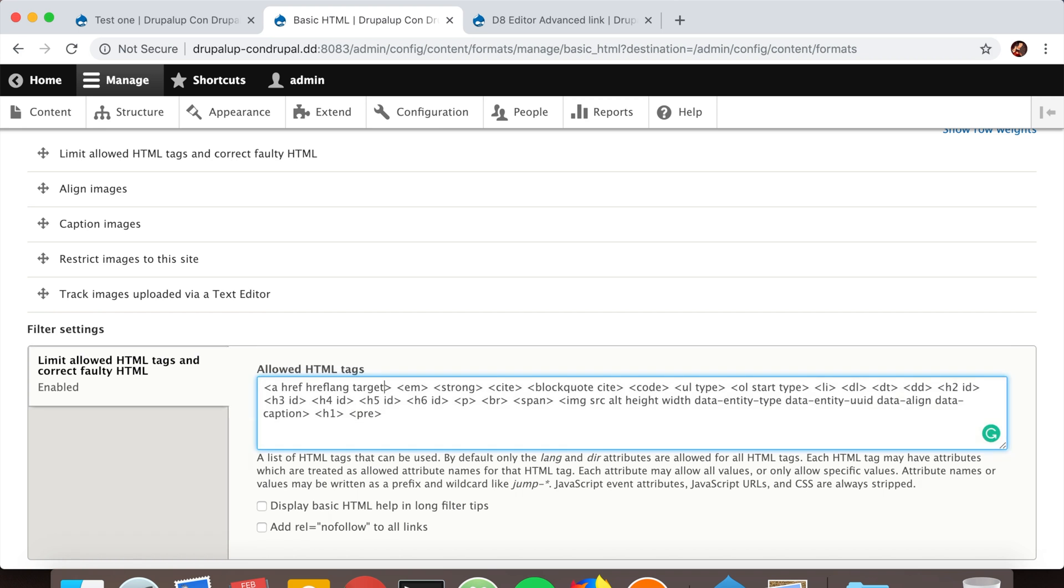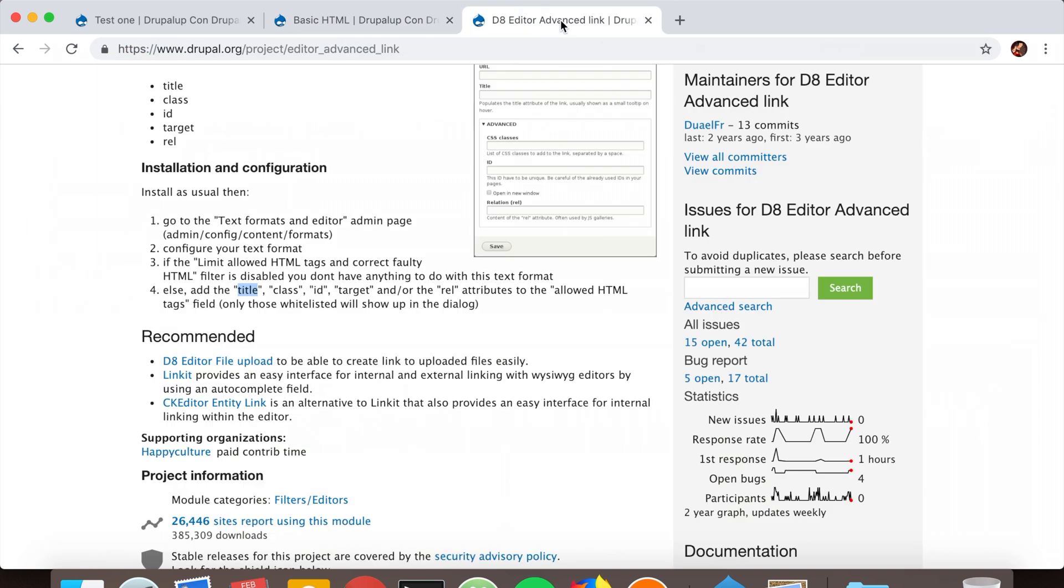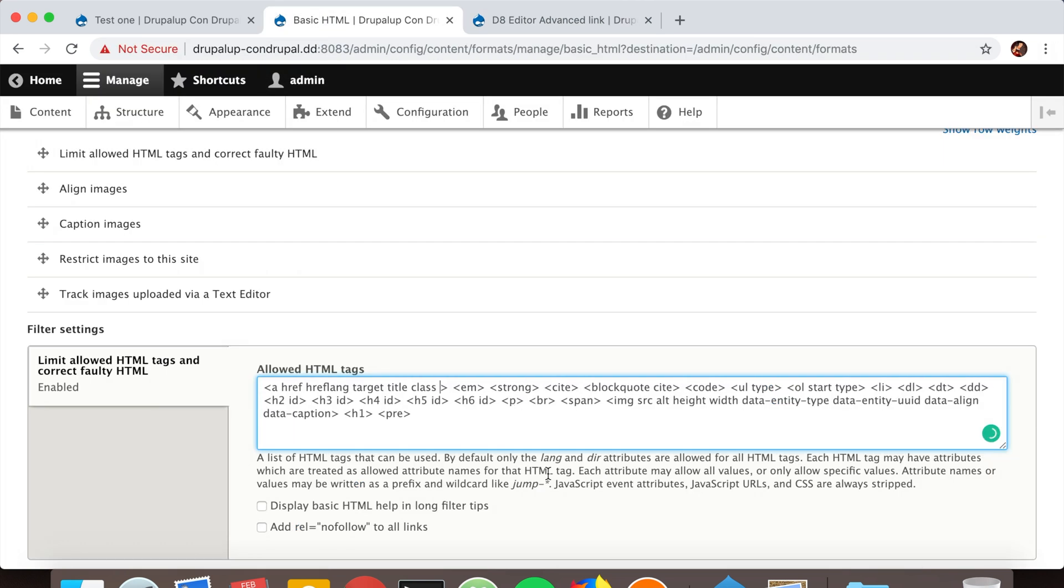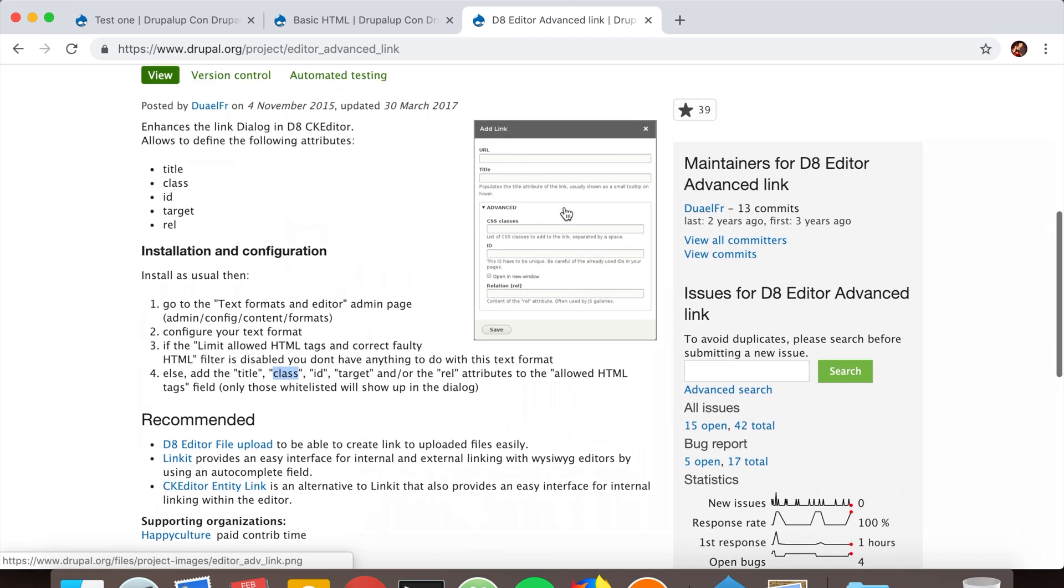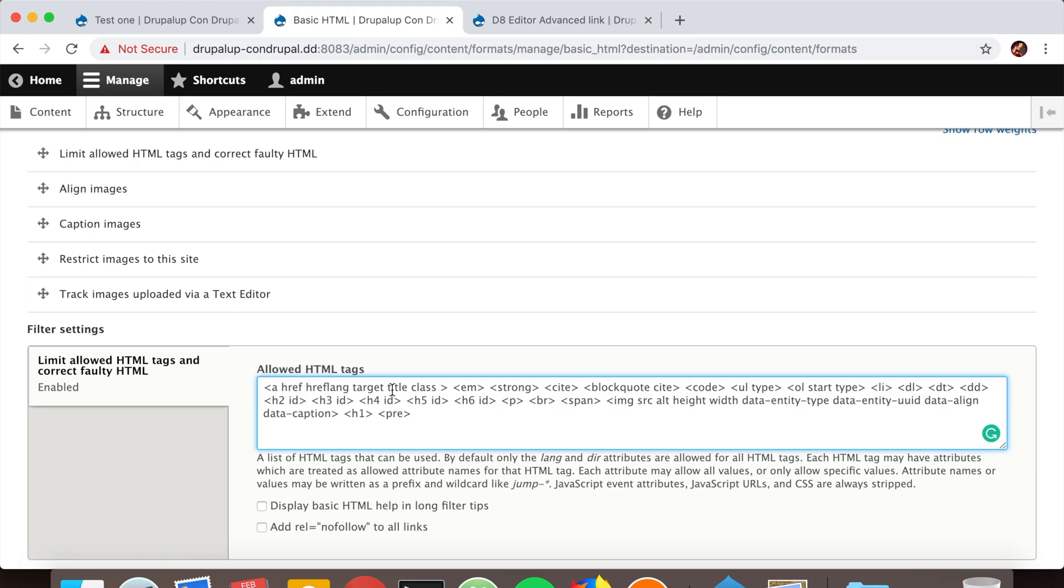We can't add random attributes here, but we can add the attributes that are specified by the module. The module supports these attributes, and we can either enable or disable them by adding them here in the allowed HTML tags.